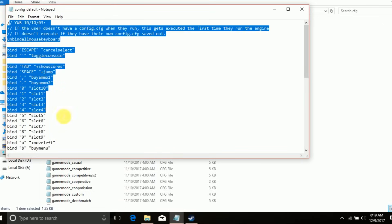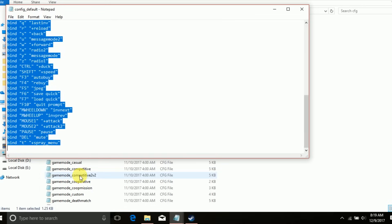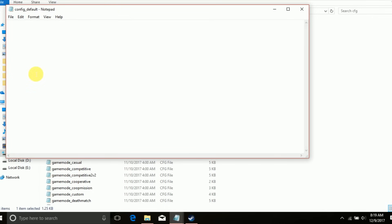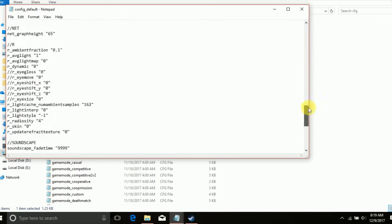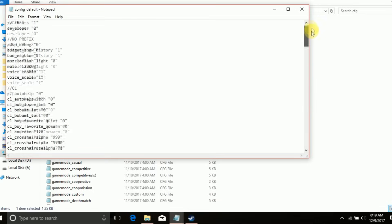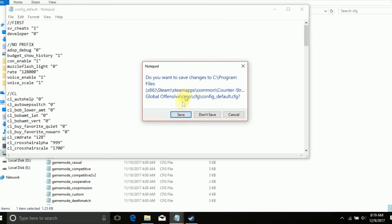Then delete everything from this cfg file and paste the config here. Click save.